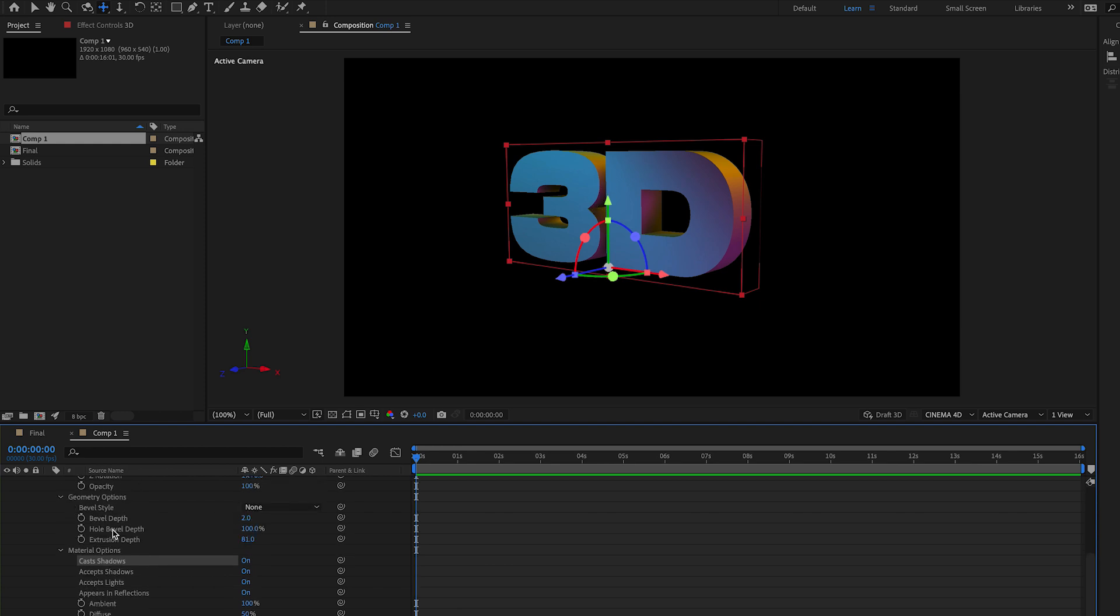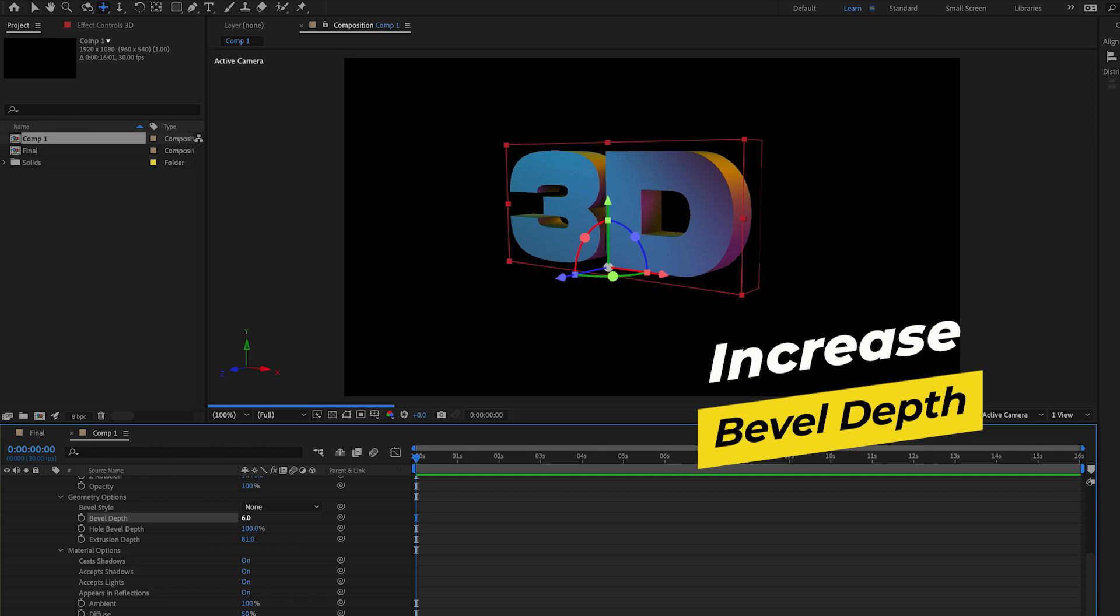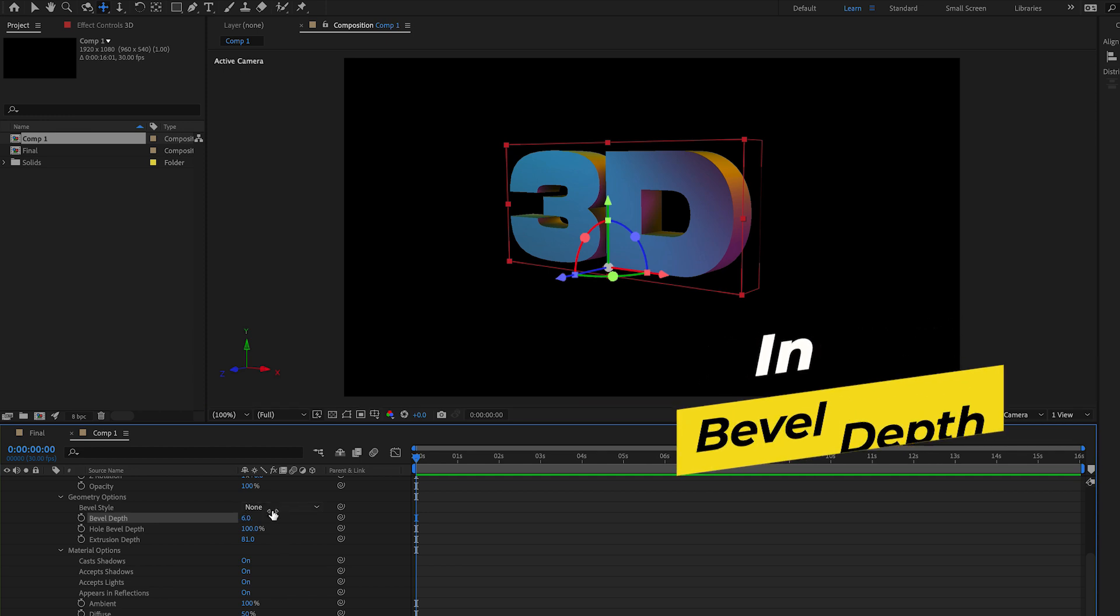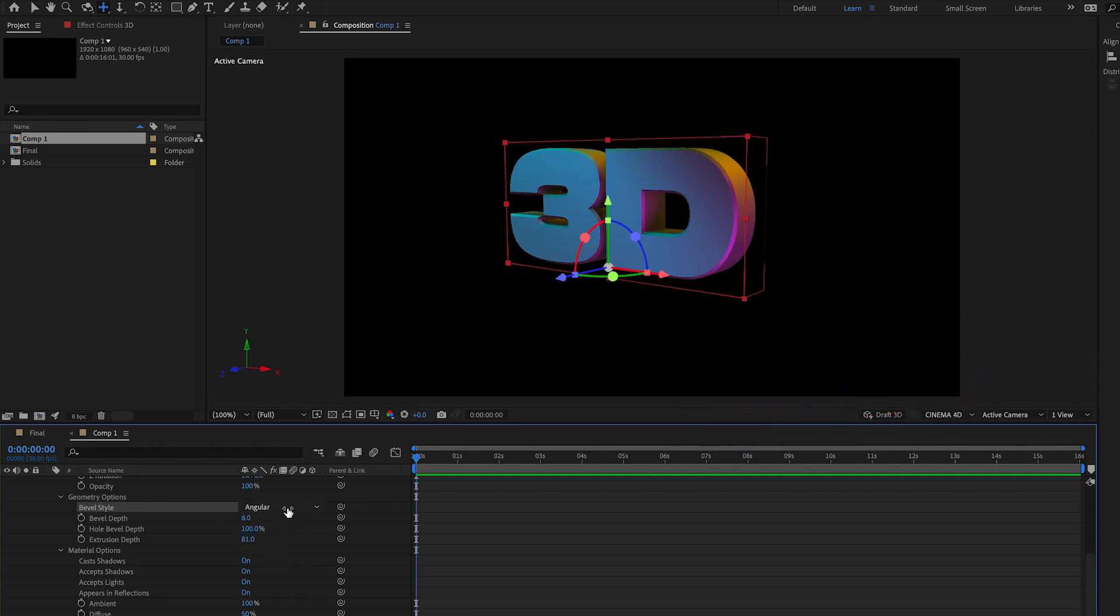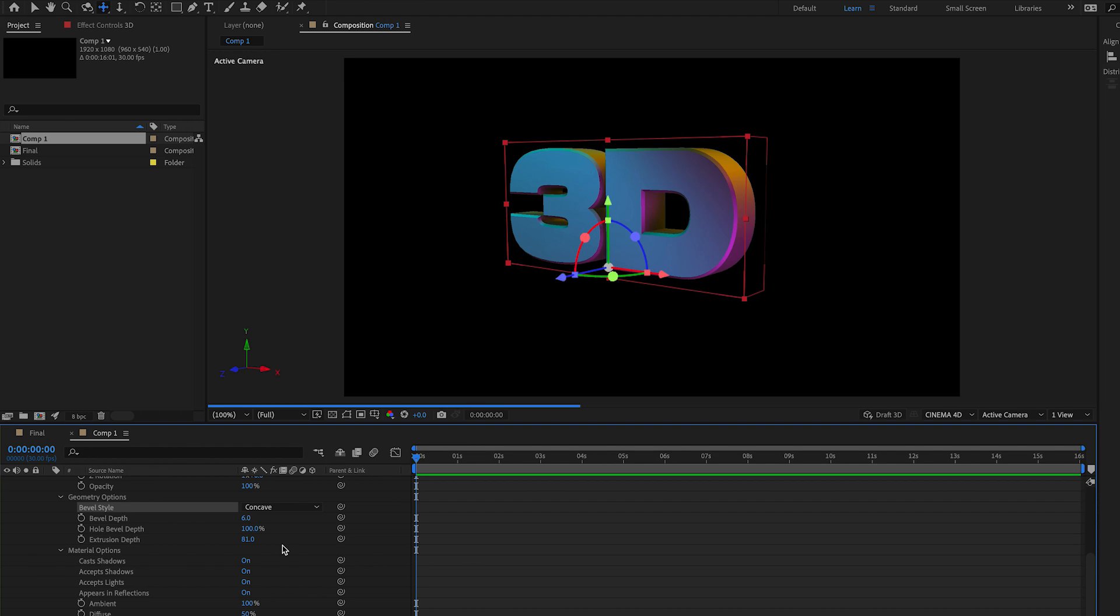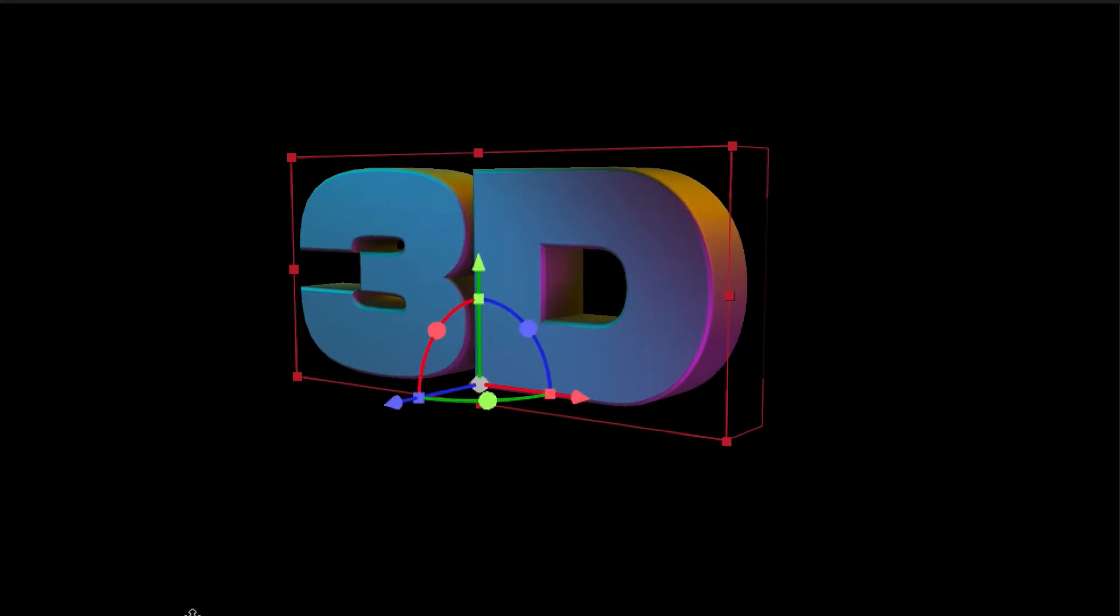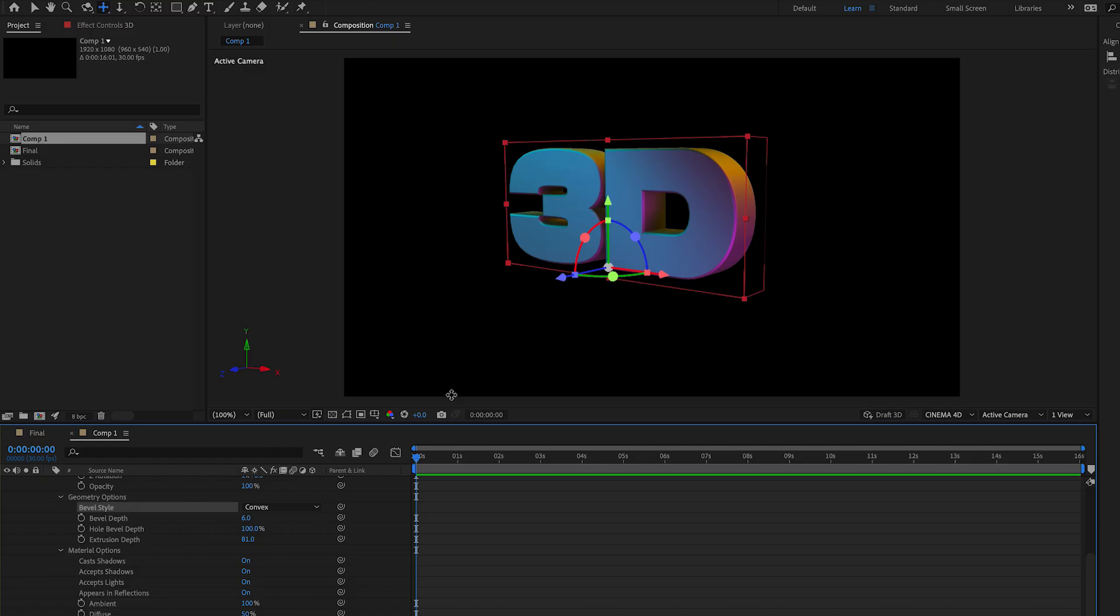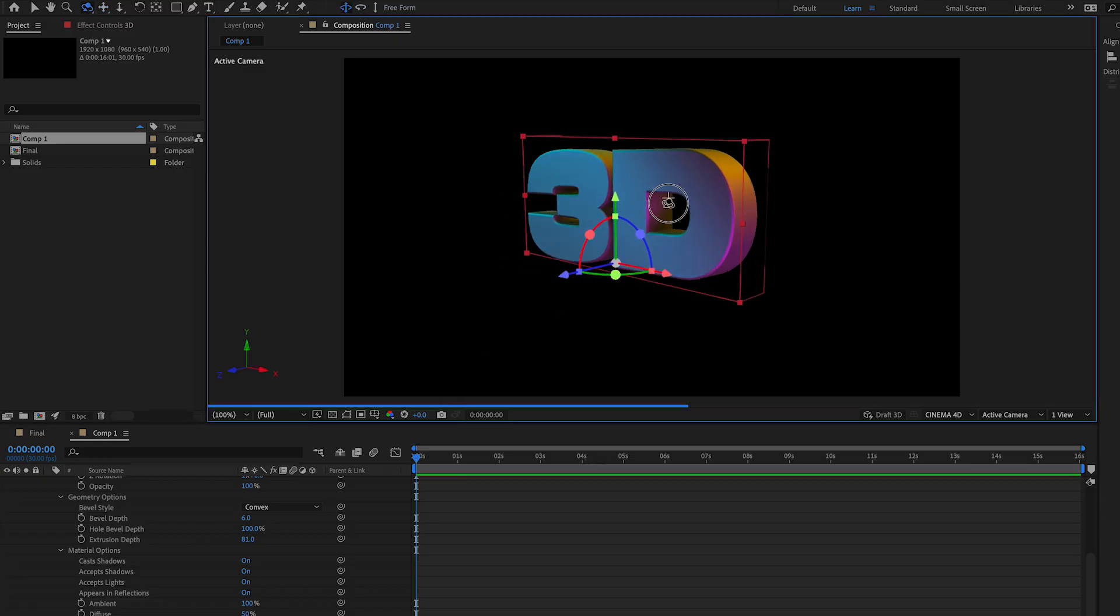We can also go to bevel depth and increase this to around five. Then from bevel style select Angular to see how it looks. It's looking pretty good but let's try Concave and then you can see how Convex looks. I think I like Convex the most so I'm going to go with this one for this style.